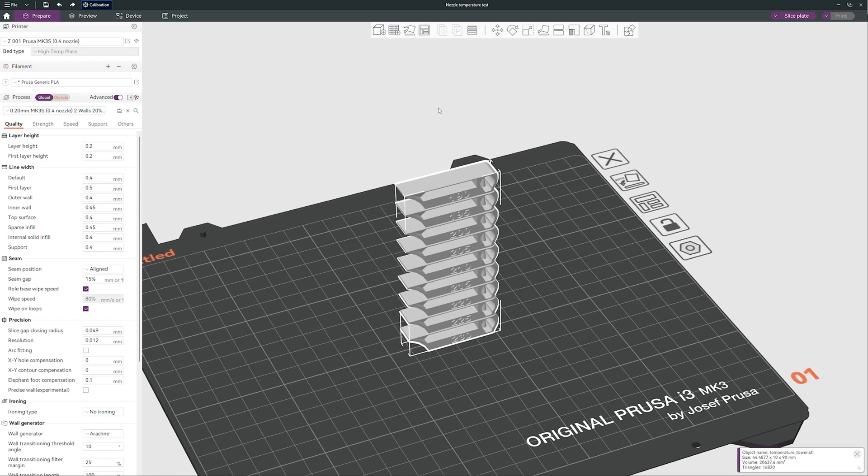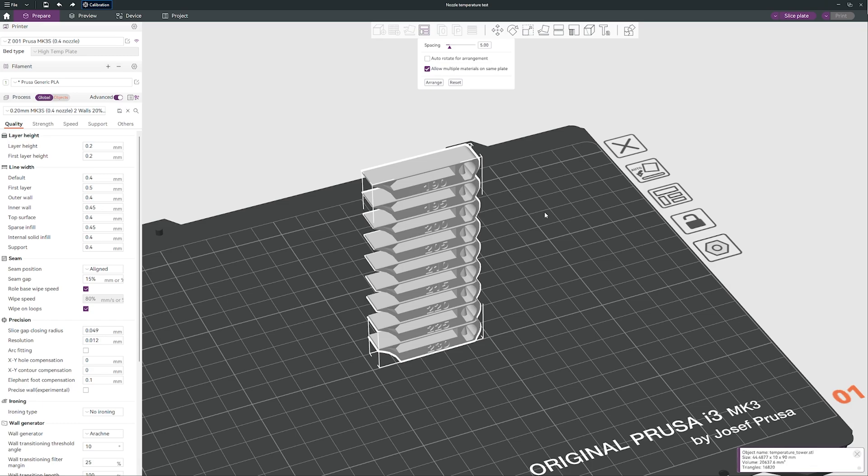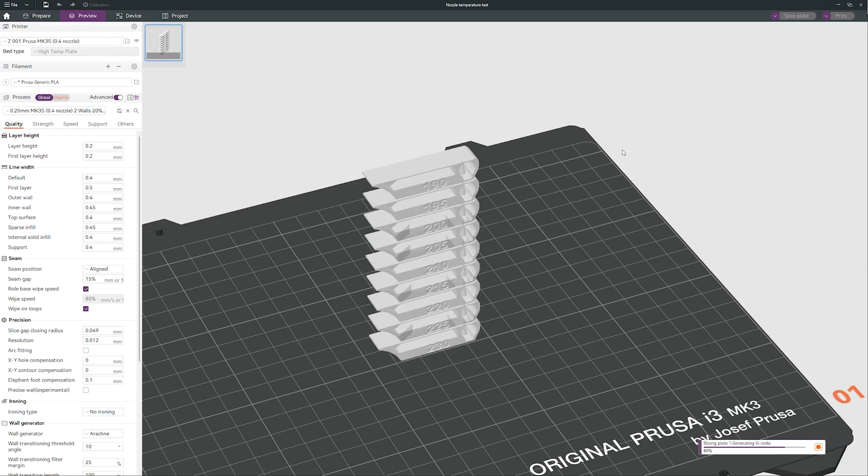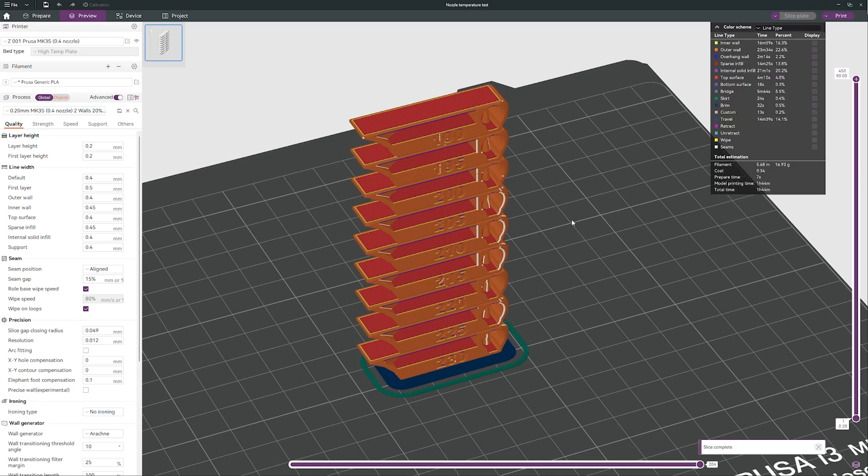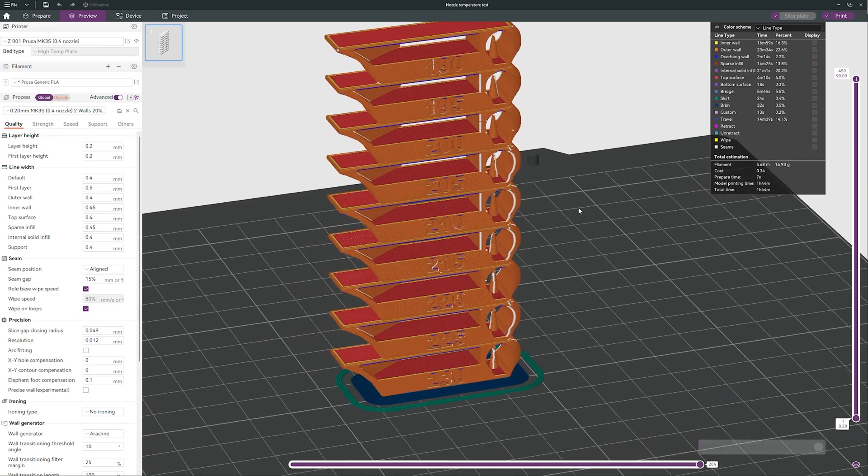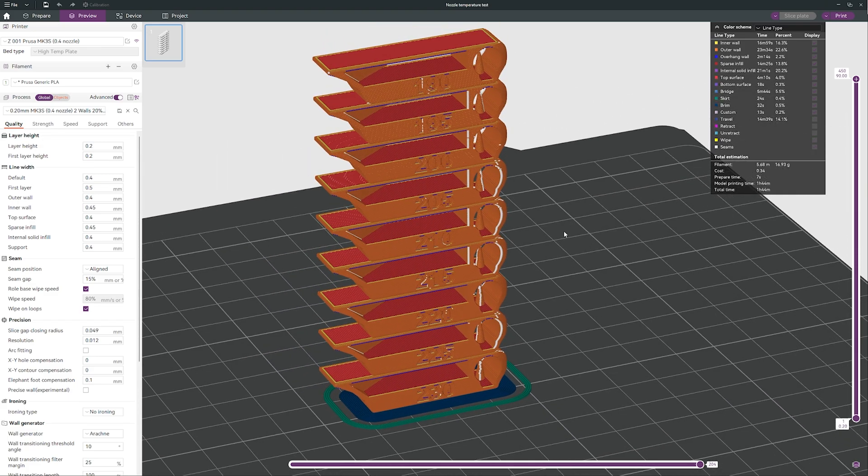And this is our brand new temperature tower. I can slice it, just like that. And you can export this file to your SD card or if you have OctoPrint, I do.